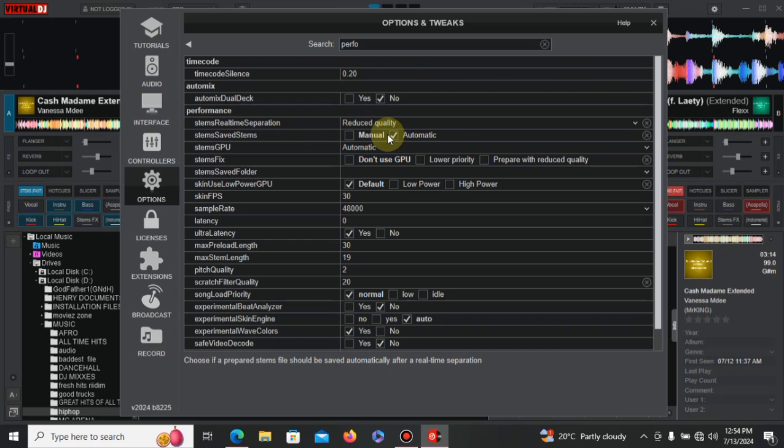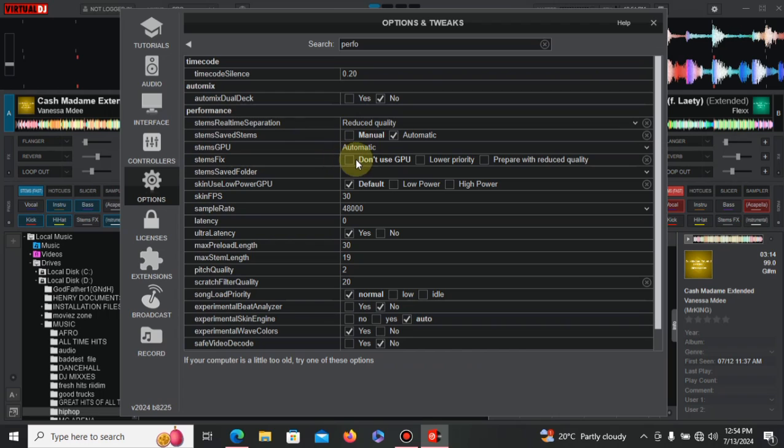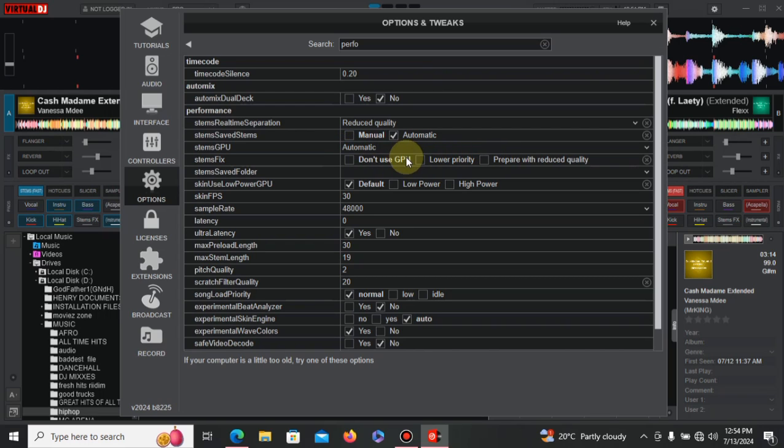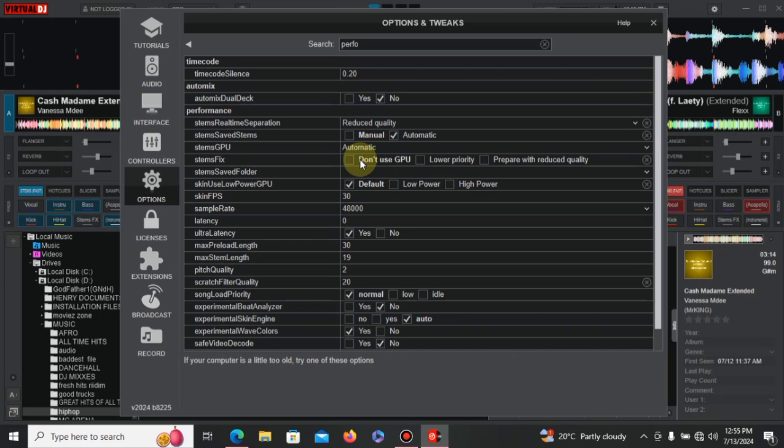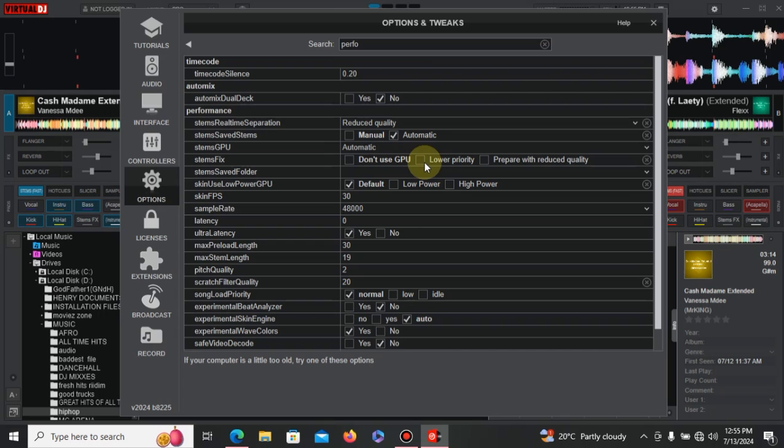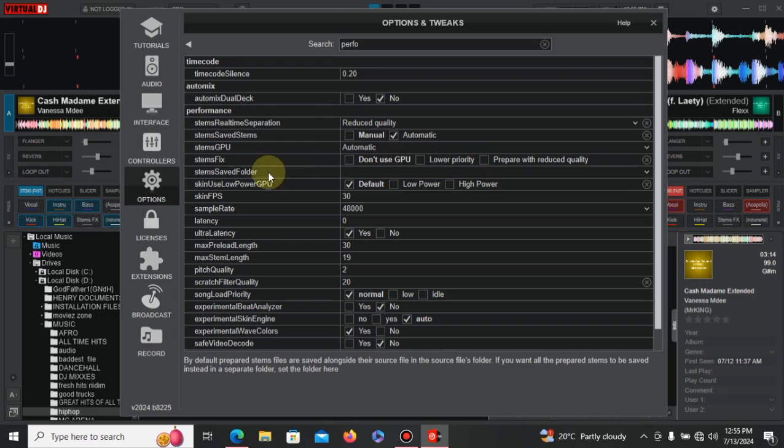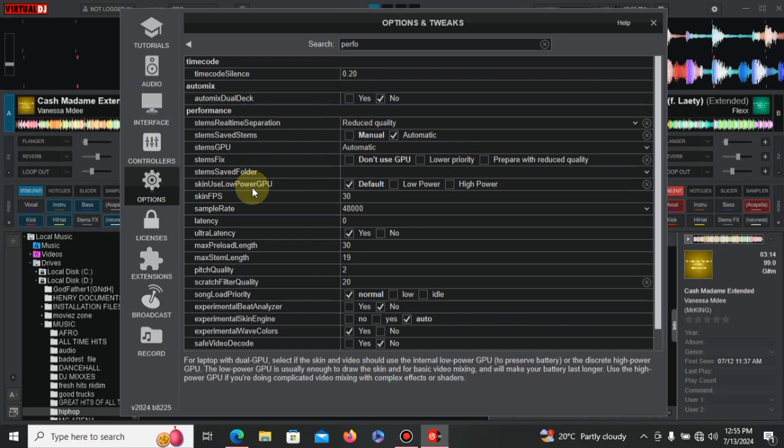And then on the stem fix, if you're using a very old computer, you can try using 'don't use GPU' or 'lower priority'. It's only just according to the performance. So whatever trick you want to put on, just prefer, go for it. But if you're using an older computer, I prefer you using the lower priority because most of them don't come with the GPU, they come with integrated GPU which is not so good. So if you're having discrete GPUs, then it is for your own advantage. But for you if you're using an older computer, I prefer you using lower priority or prepare with the reduced quality. So lower priority might be best. Then 'skin uses low GPU' - for me I just prefer using the default one.